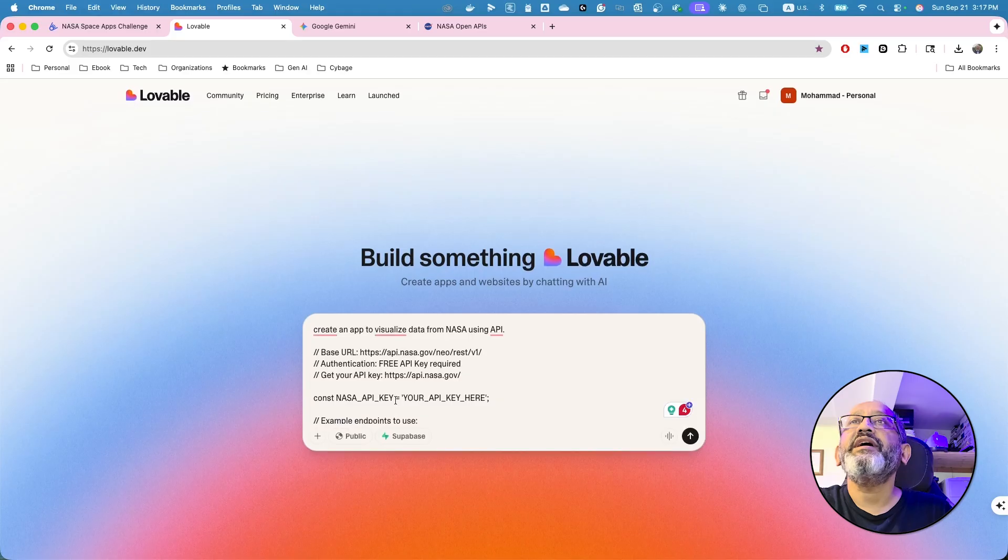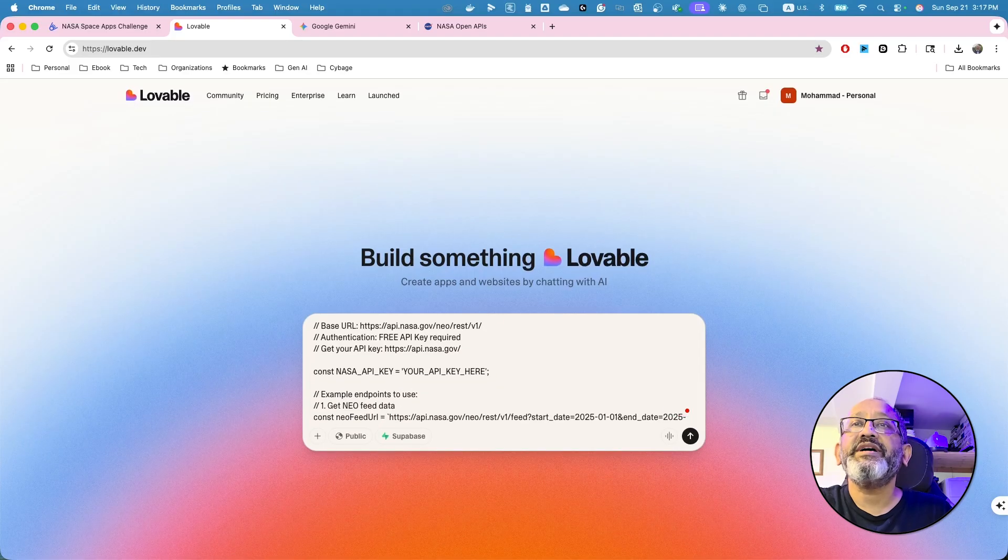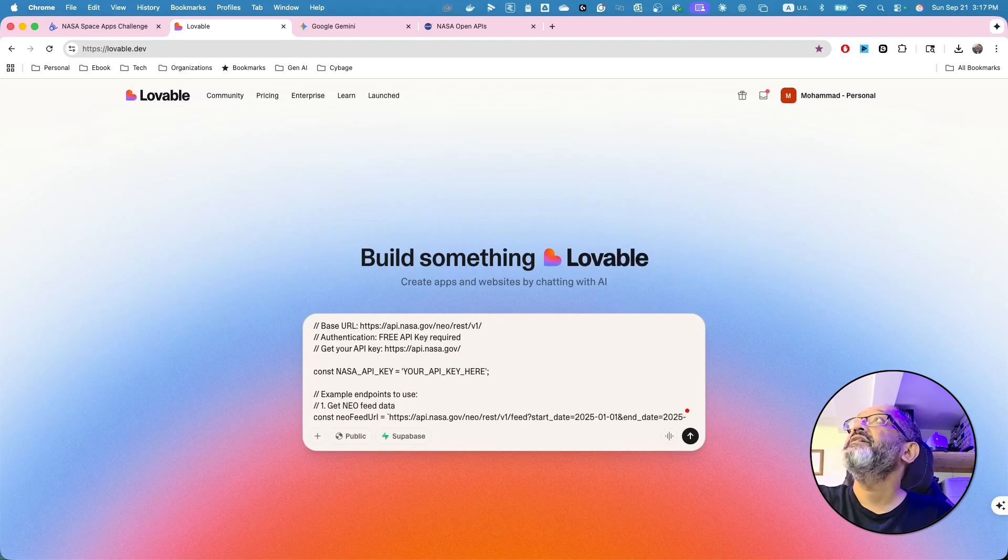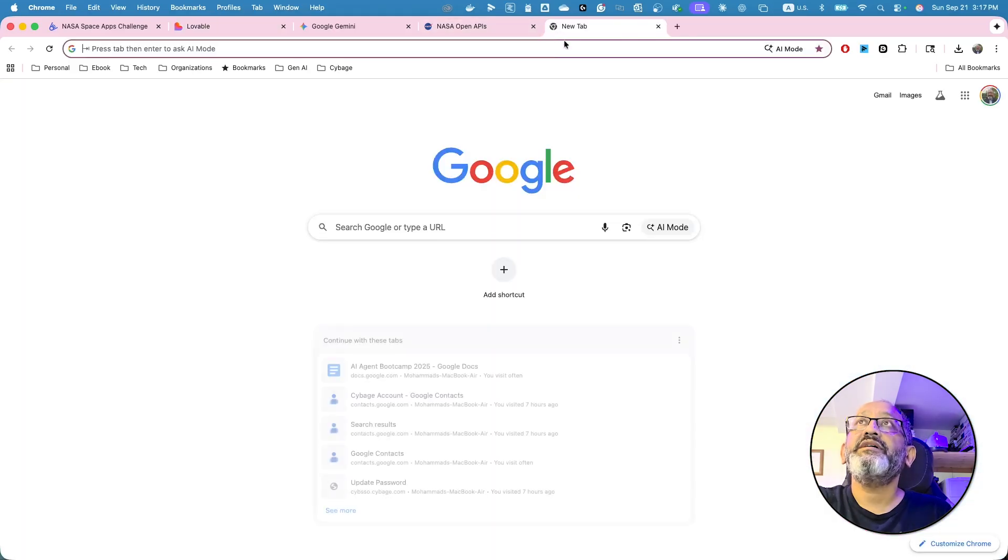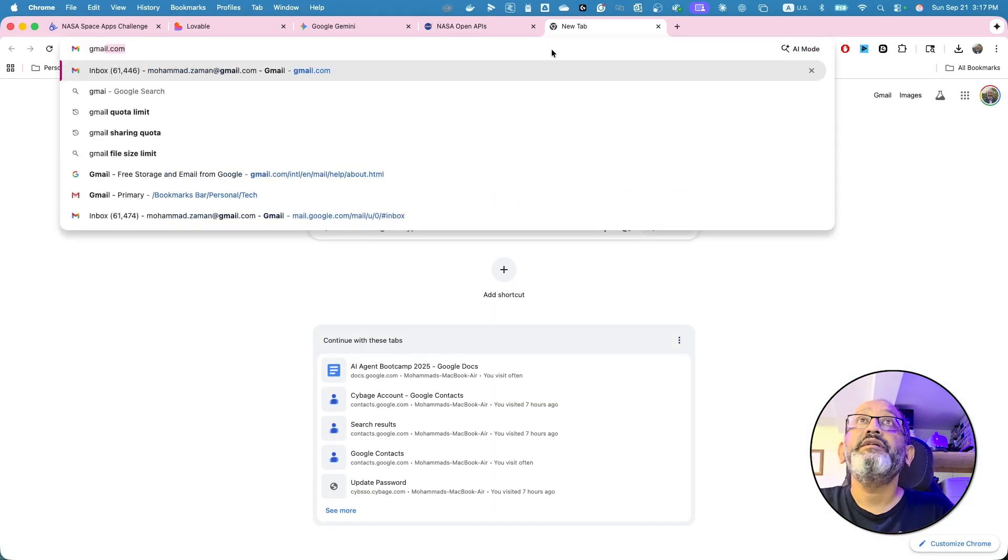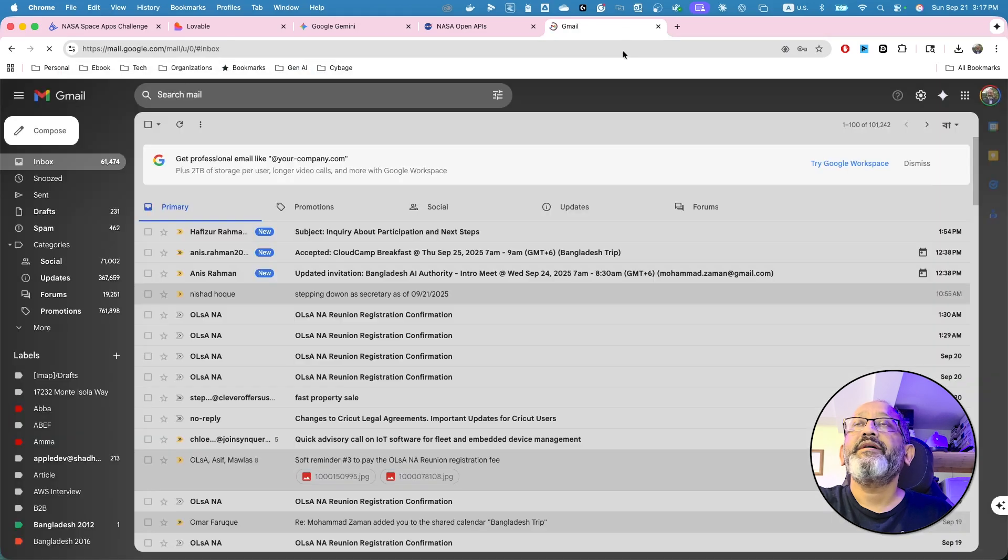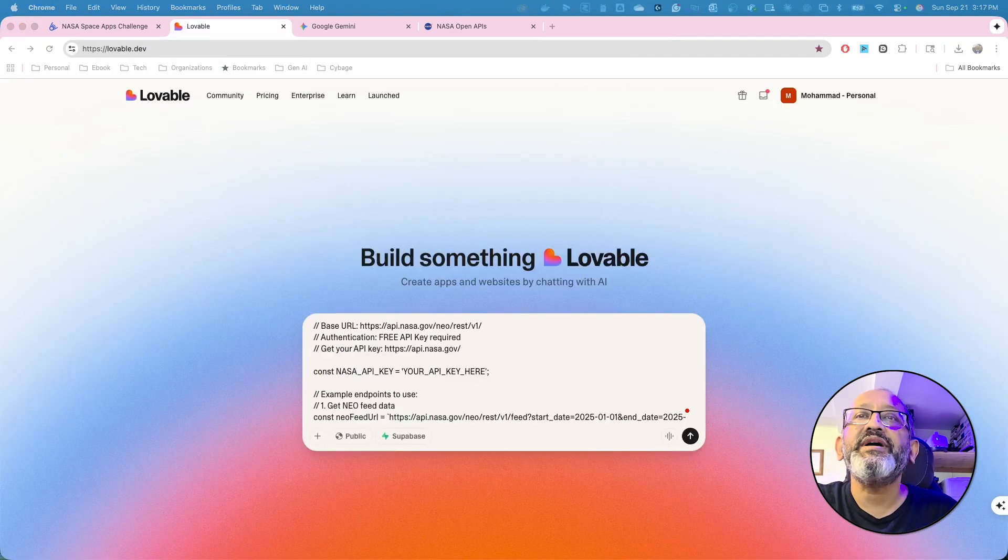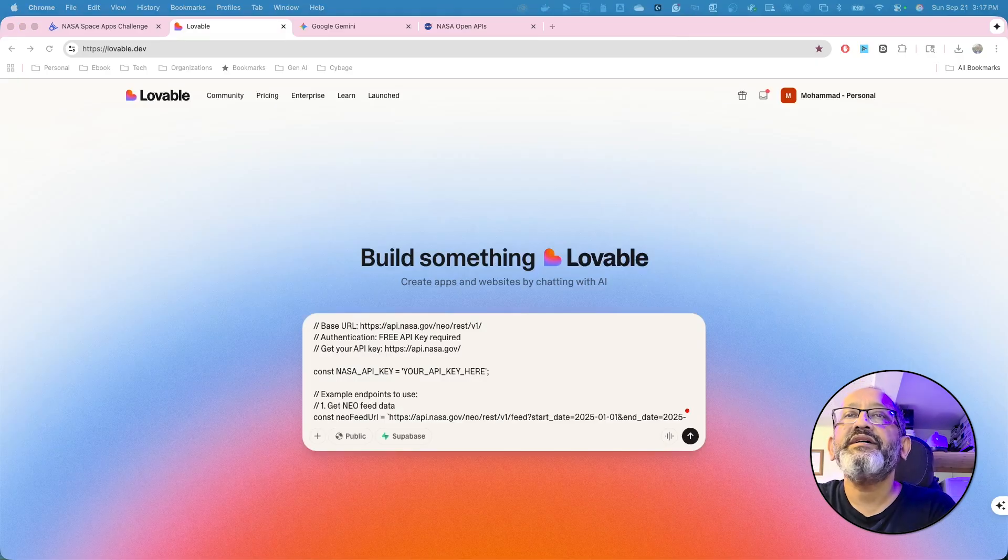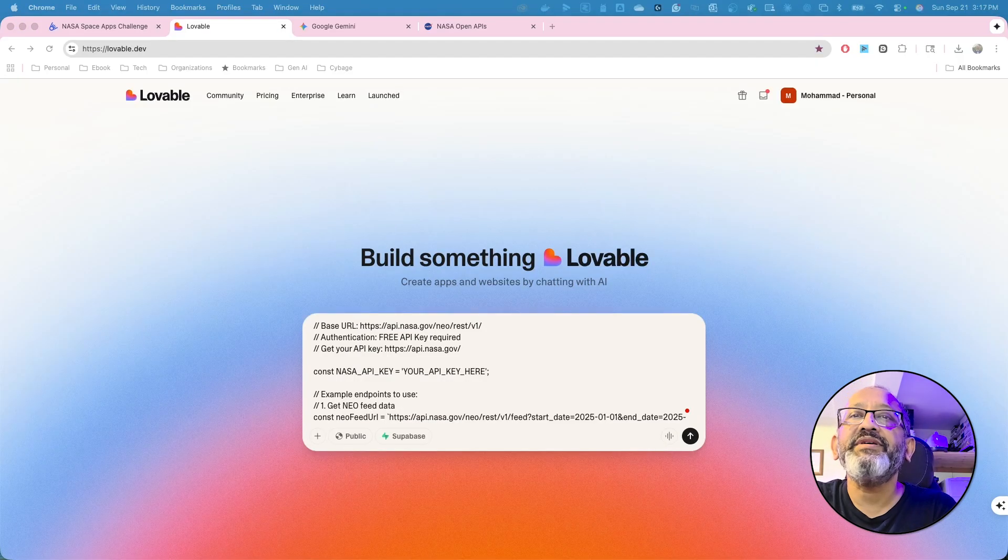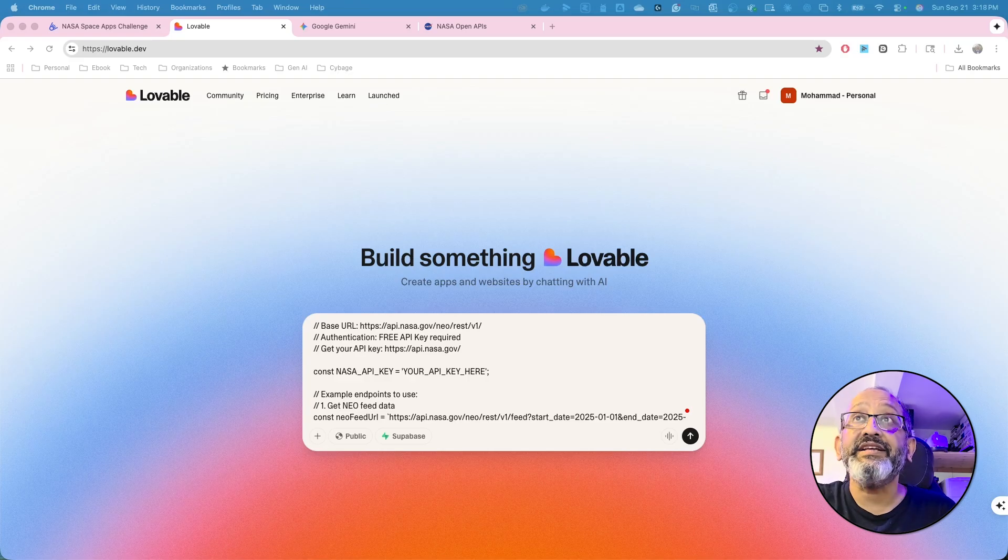I'm just going to do this. I'll type this up. And I'm just going to put my key here. Give me one second. Give me one second. I'm just going to go to my email and see if I can get my API keys.